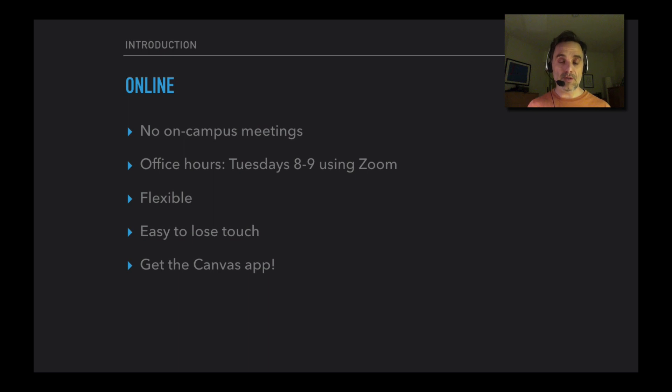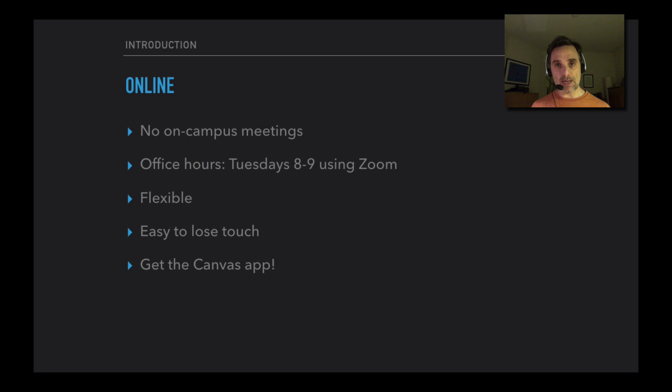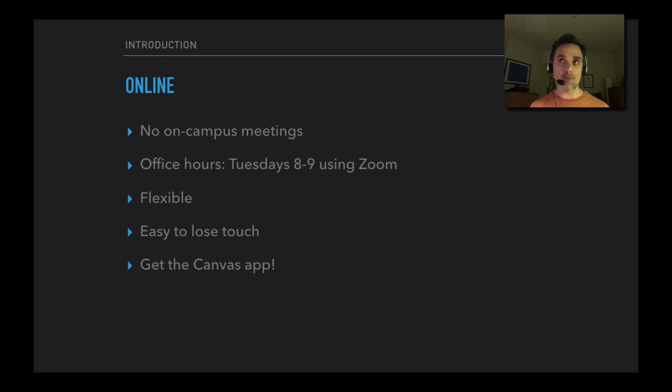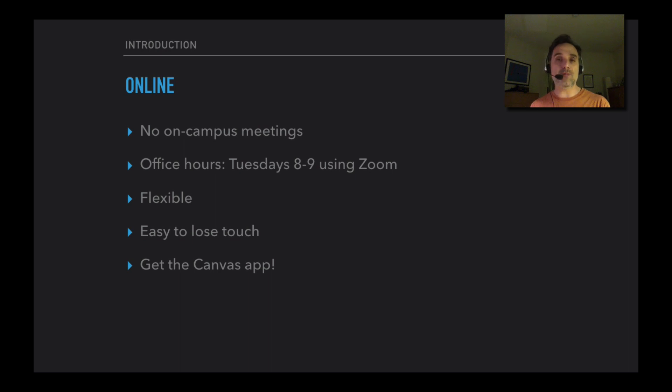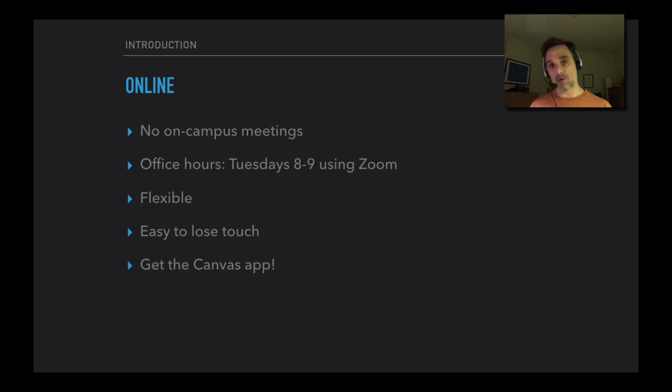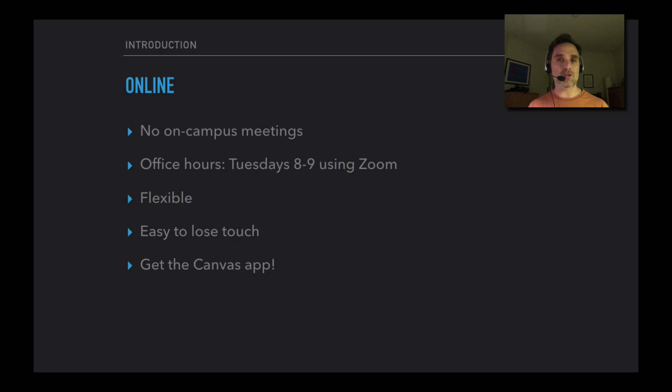One thing that's really useful is I would suggest that you get the Canvas app. There's a Canvas app for phones and tablets, and it makes it very easy to see what the assignments are and when they're due, as opposed to going to the website. You can even set alarms - you can have the app send you notifications about assignments coming due. One thing I really recommend - a lot of students in the courses I've taught previously have said they find the Canvas app really helpful for staying on top of what's due.